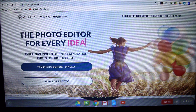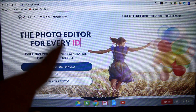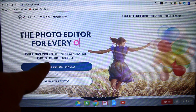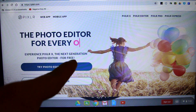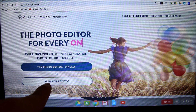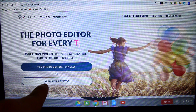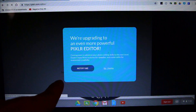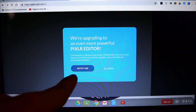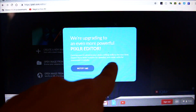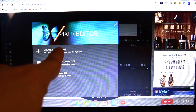It says 'The photo editor for every idea' and you can try Pixlr X or open Pixlr Editor. This is the one we want right here, the white one — Open Pixlr Editor. No thank you to any popups.